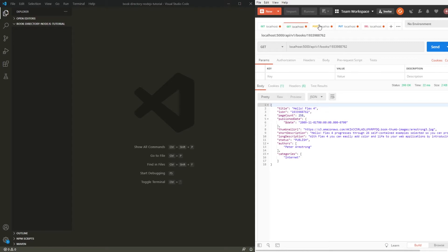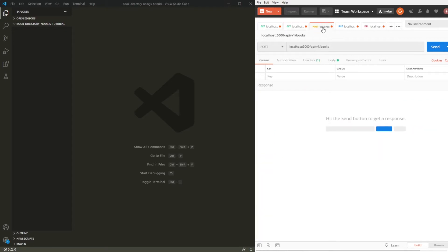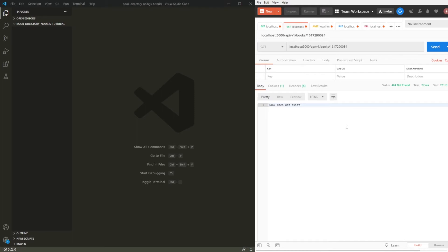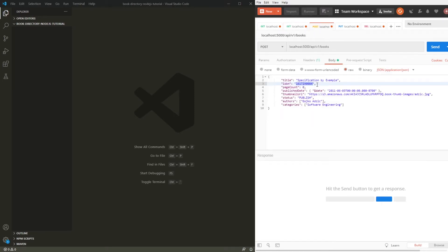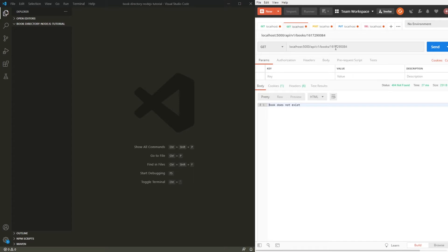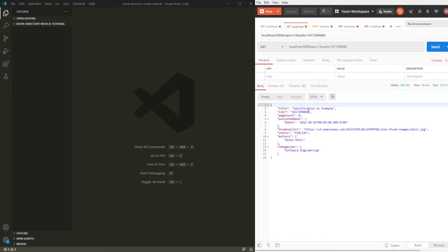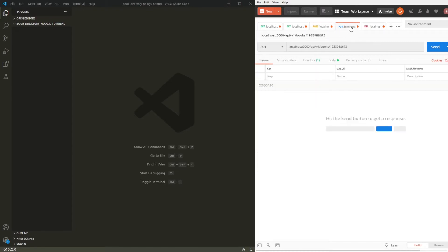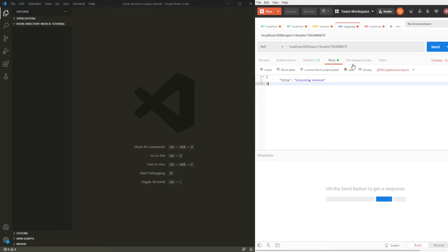We also have the create option. I already have the data for this book. To show you that this book does not exist, let's find the ISBN of this book — as we can see, it does not exist. If we hit send, we receive our response with the book data that we just sent. We can search for this book again and see that it is added to the data. If we try to send the book again, the API will not allow us to add it because we already have a book with that ISBN.